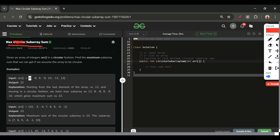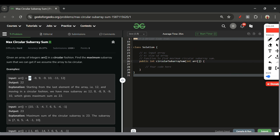If there is a subarray where the circular property is not required, Kadane's algorithm can work. But Kadane's algorithm alone won't handle the circular case. For example, the max circular subarray sum might span elements from both ends of the array, which Kadane's algorithm would miss.